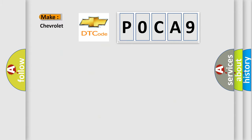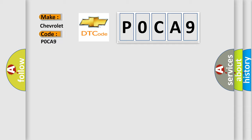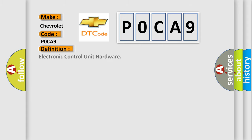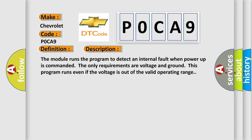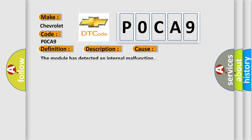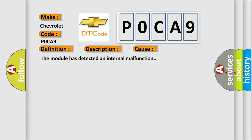So, what does the Diagnostic Trouble Code P0CA9 interpret specifically for Chevrolet car manufacturers? The basic definition is Electronic Control Unit Hardware. And now this is a short description of this DTC code: The module runs the program to detect an internal fault when power-up is commanded. The only requirements are voltage and ground. This program runs even if the voltage is out of the valid operating range. This diagnostic error occurs most often in these cases: The module has detected an internal malfunction.